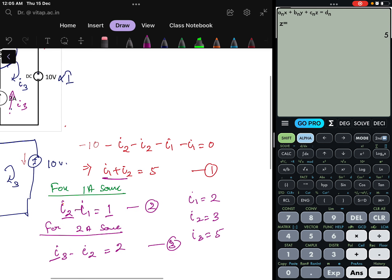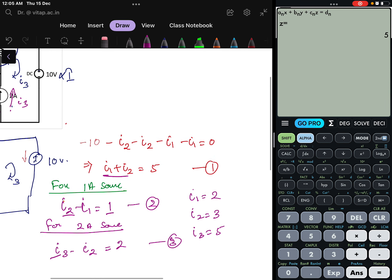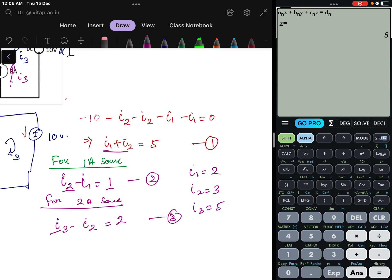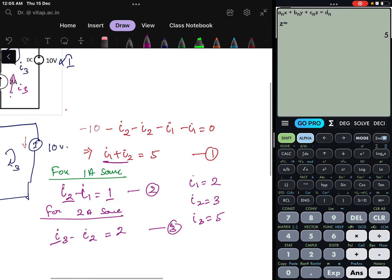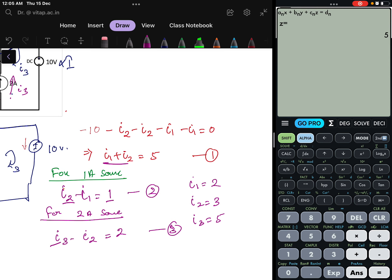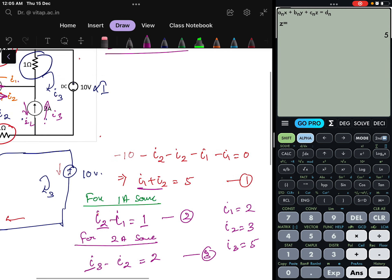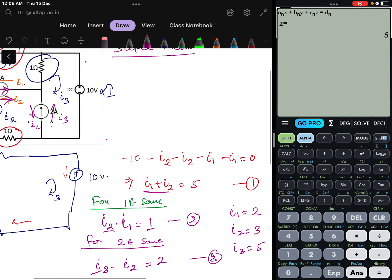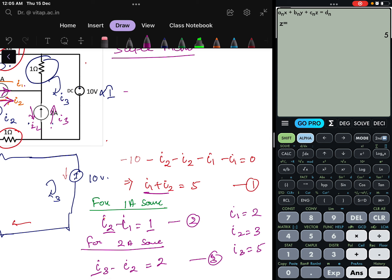I3 value is coming as 5. Now that we have these current values, the total power supplied by the voltage source is 10 multiplied by I3, which is 10 × 5 = 50 watts. So 50 watts is the answer — the total power supplied. This is how this problem can be solved using mesh analysis with super mesh.